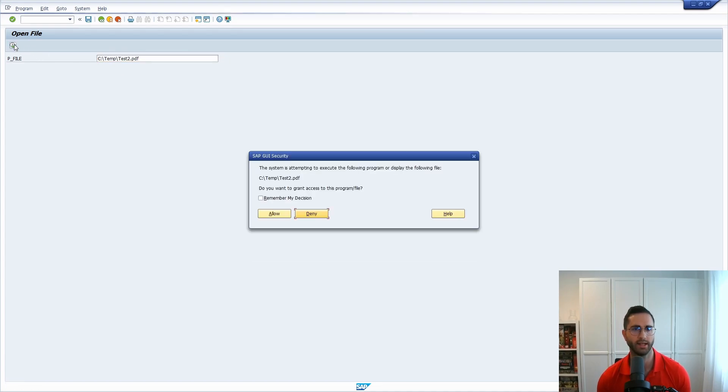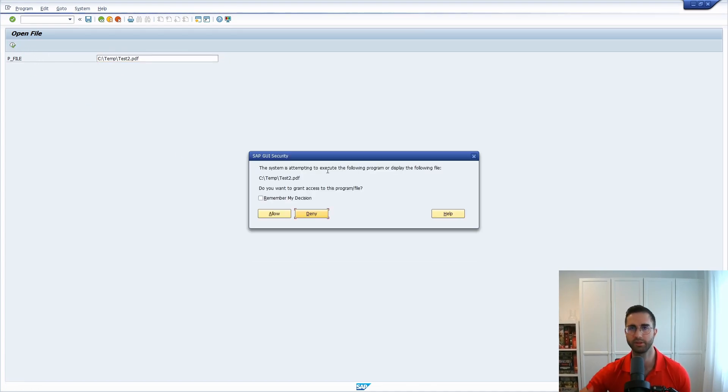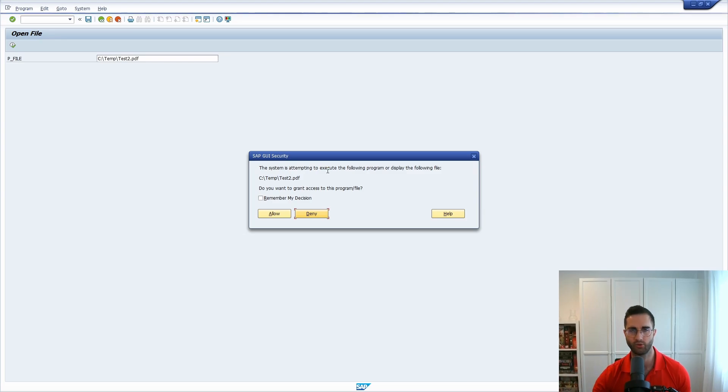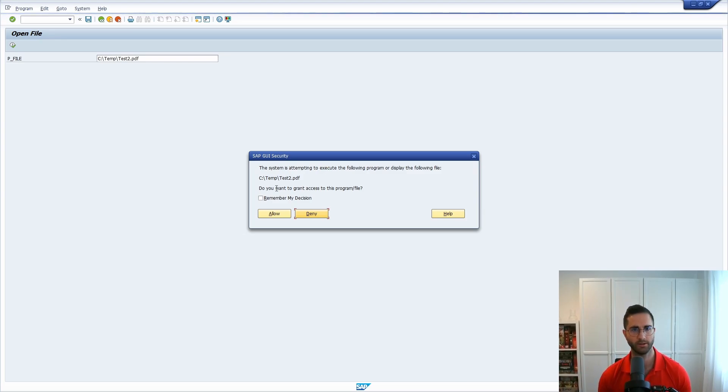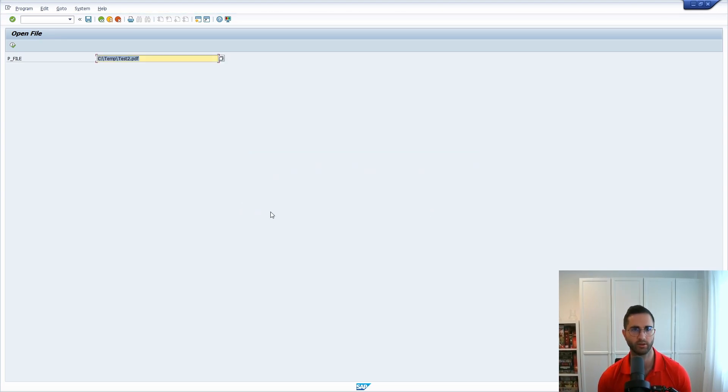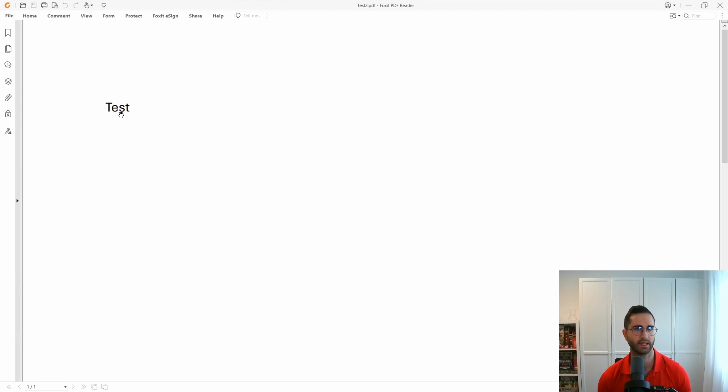And if I now execute this then I will be asked because now the SAP GUI is trying to reach my local computer. And then I can click on allow. Here basically in the second screen I can see that this has opened up.